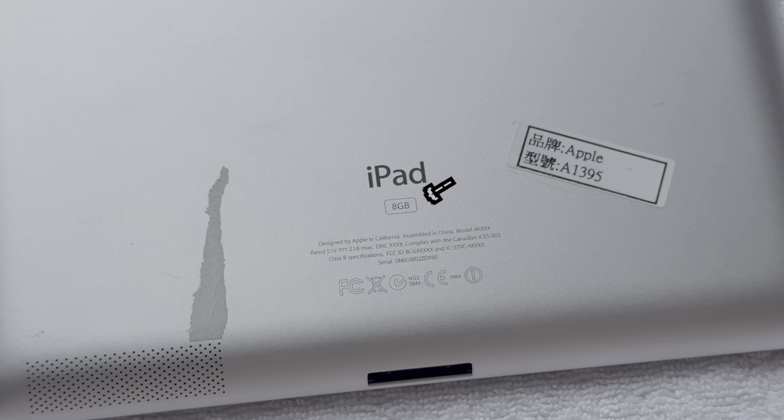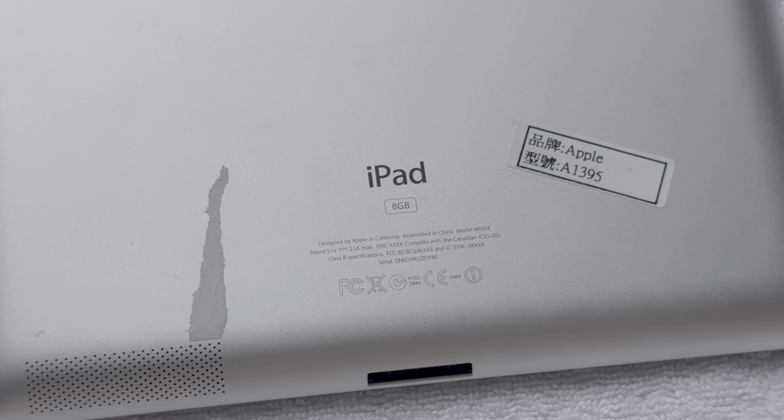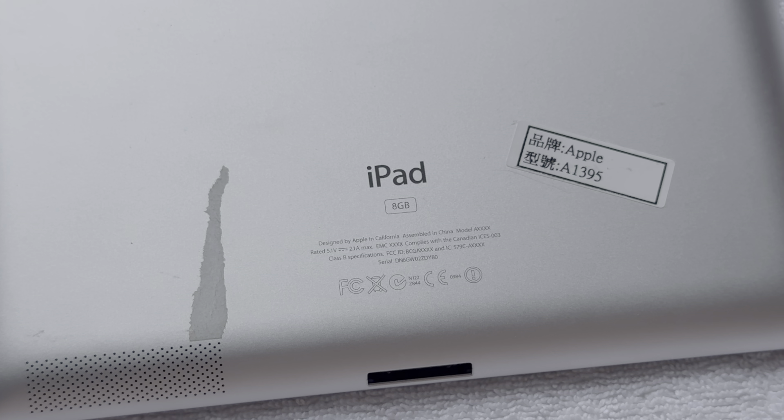Upon looking at the engraved capacity pill on the back, we can see that this iPad clearly is indeed the unreleased 8GB model.